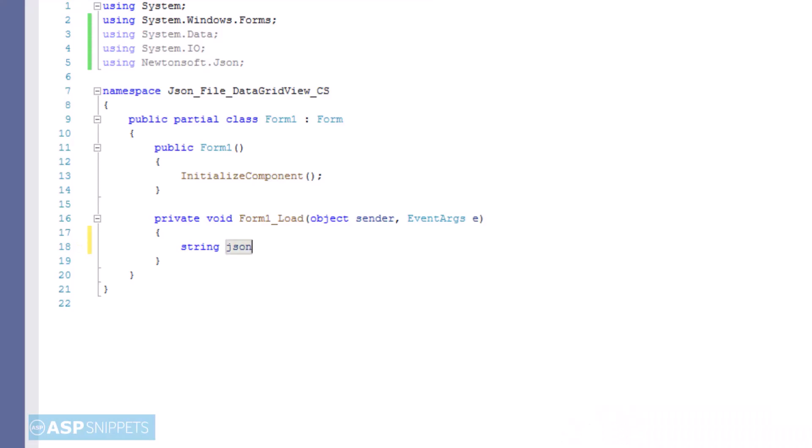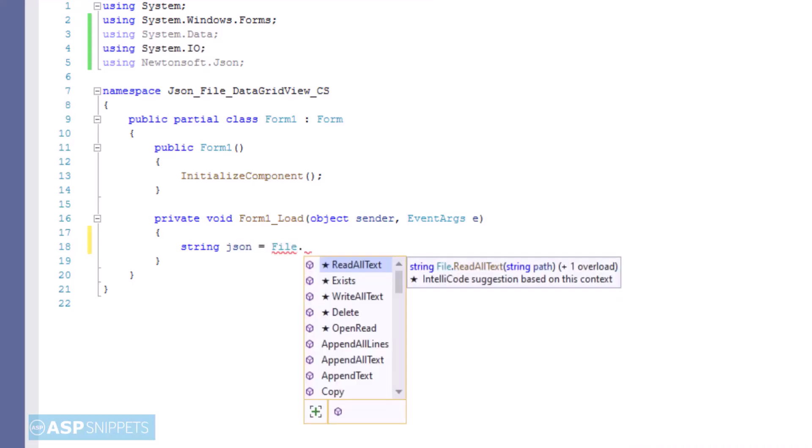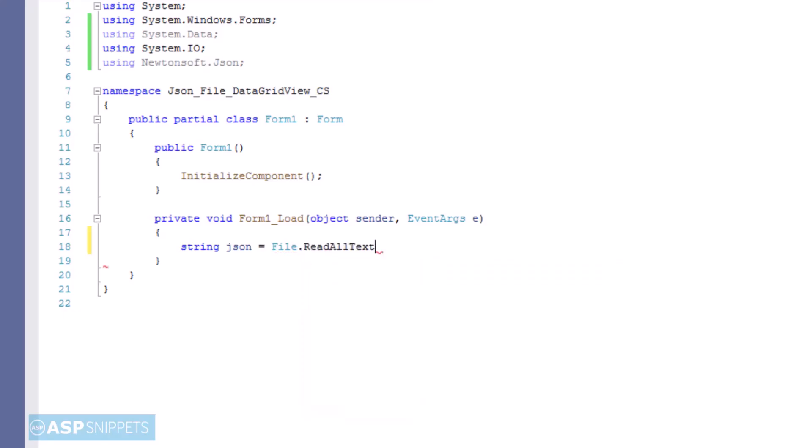Inside the form load event handler, the contents of the JSON file are read using the ReadAllText method of the File class.